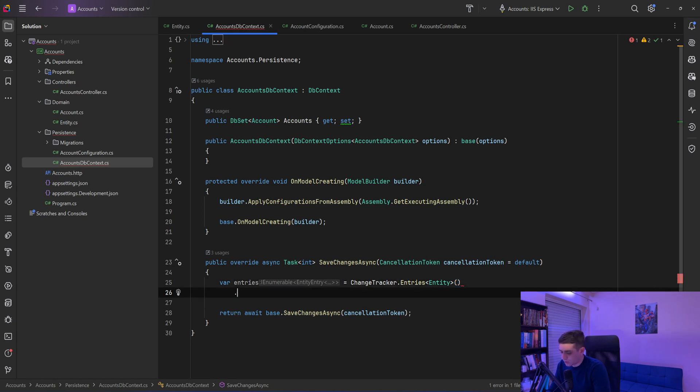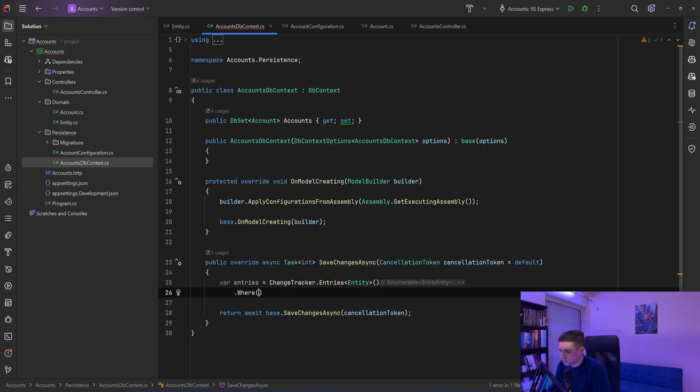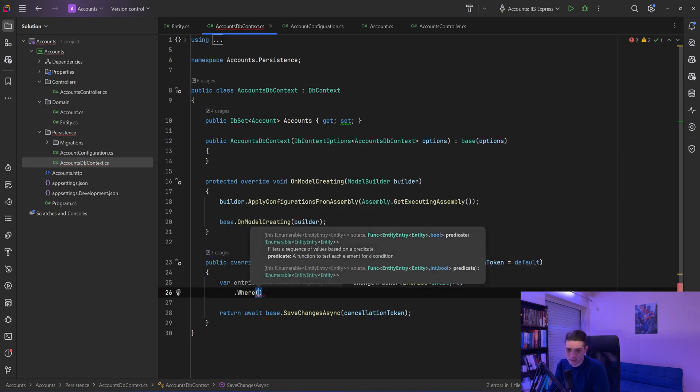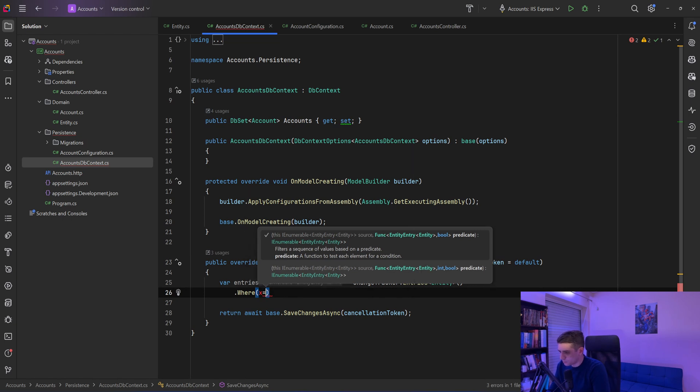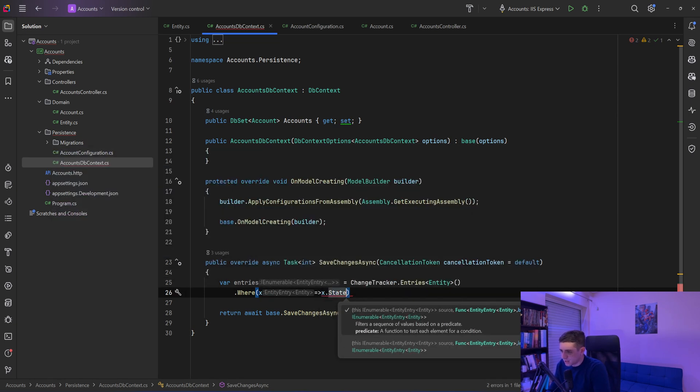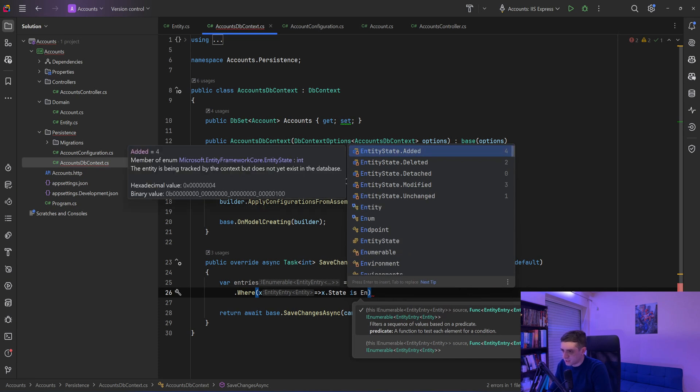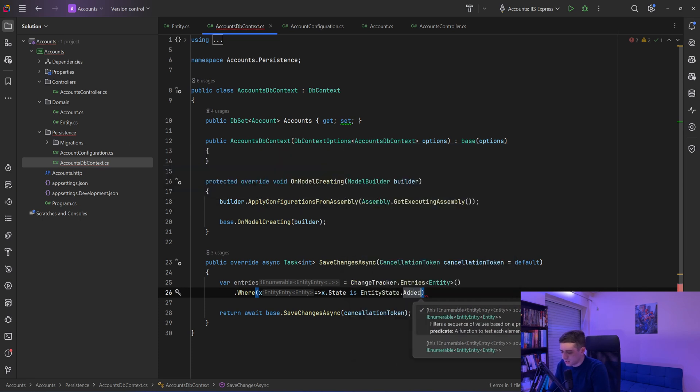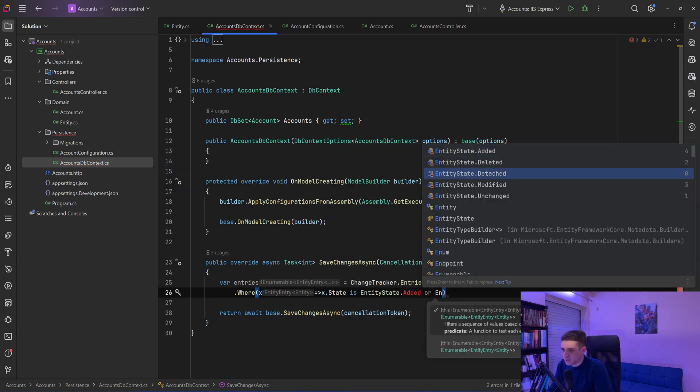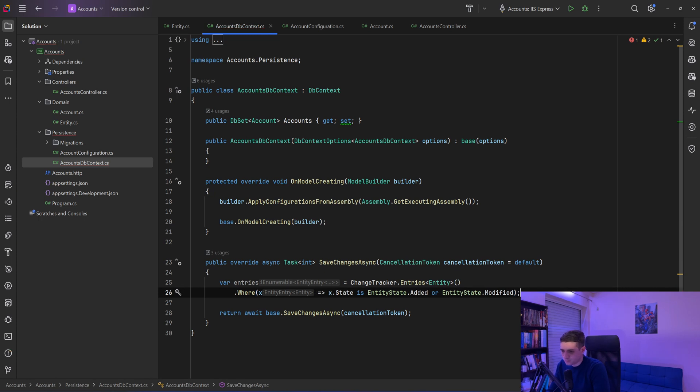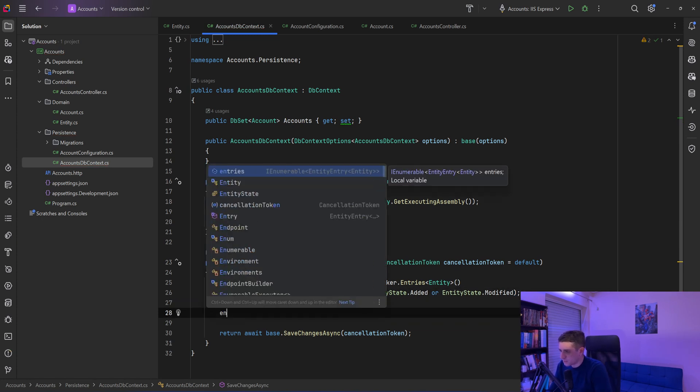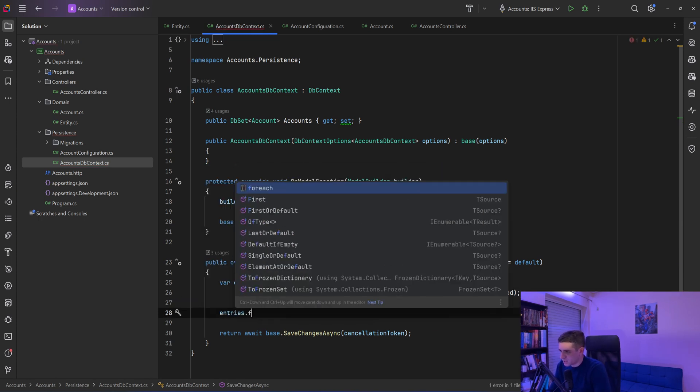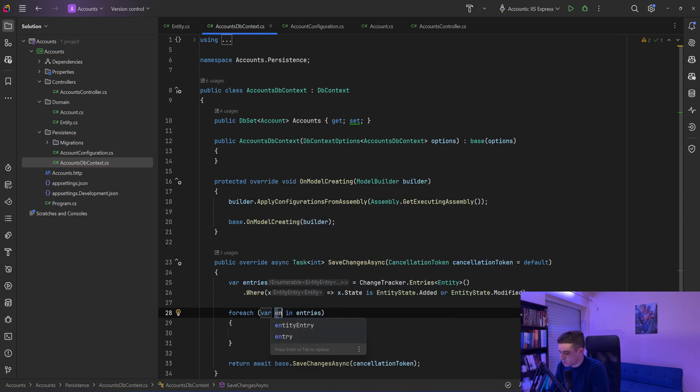Entries equals change tracker dot entries, and I want the entries of type entity. And now let's limit to the ones that are about to be added or modified. So I will say x dot state is entity state added or entity state modified. Now I'll iterate through these entries, so I'm going to say for each entry in entries.